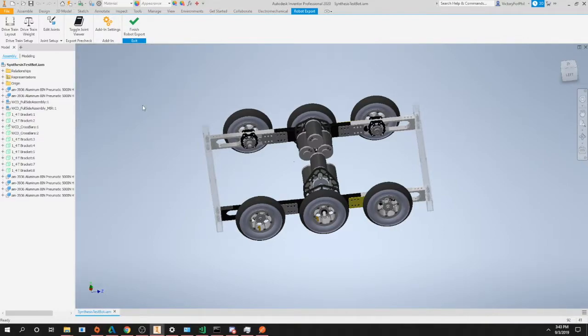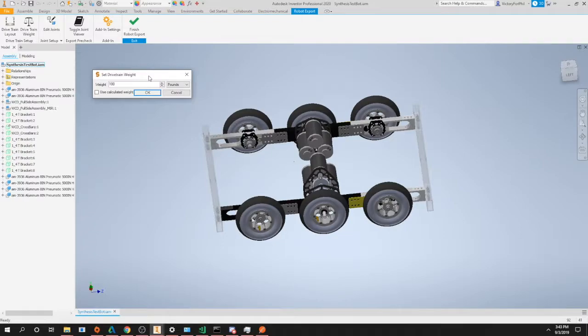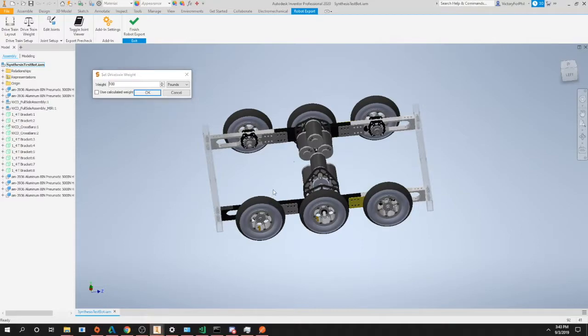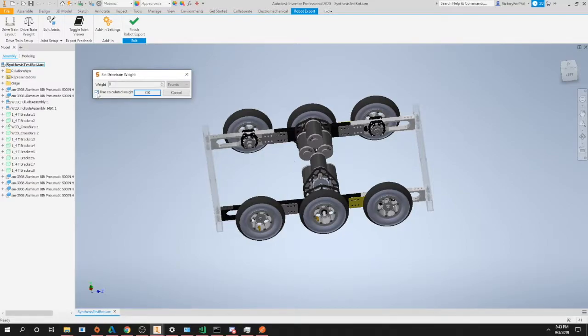And then the next step is the drivetrain weight. Now this is simply the weight of your entire drivetrain including wheels. So this is the kind of base frame of your robot, as you see in this case our entire robot is just a drivetrain. So just kind of guess the weight of this. You can use the calculated weight option, however I usually just set the weight since I'm pretty good at eyeballing it.